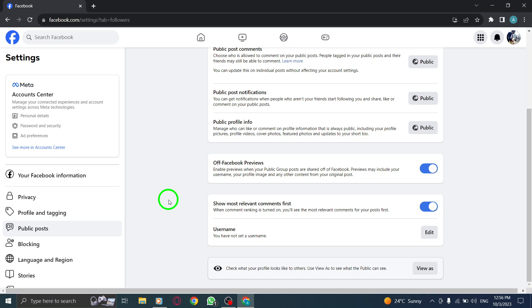Congratulations! You have successfully learned how to show the most relevant comments first on your Facebook posts on your PC. And that's it for this tutorial.